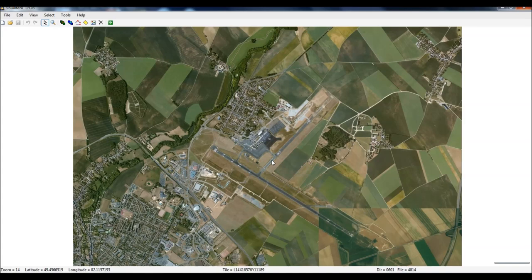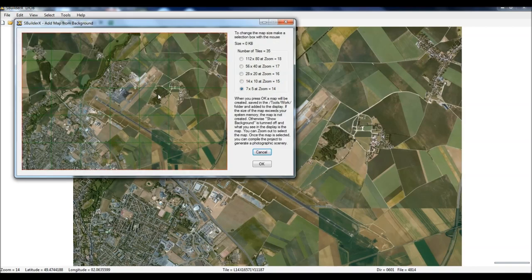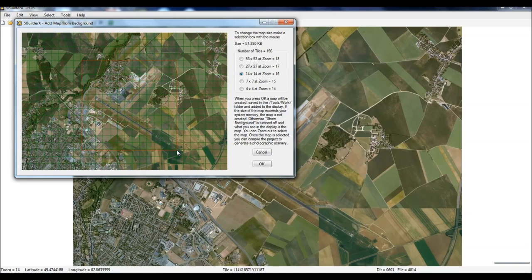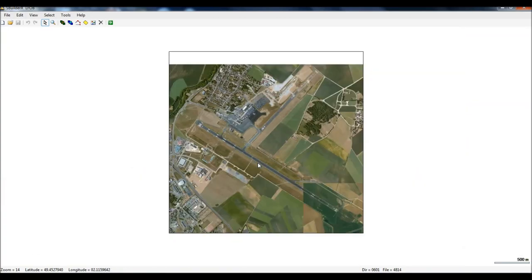If you remember the steps from the SBuilderX tutorial video, now we're going to go to File and Add Map from Background. That window pops up, so we'll choose Zoom 16 and you can see all these little green boxes appear. So we're going to select the area we want to keep for the satellite photo - we need to cover the whole airport. We don't need the rest of the area; try to keep the file size as small as possible. Click OK. The tiles are processing and here we are - we've got the satellite photo for the airport with a good amount of detail.